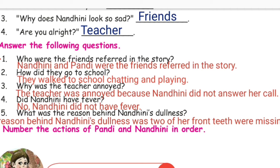Third question: Why was the teacher annoyed? The teacher was annoyed because Nandini did not answer her call.